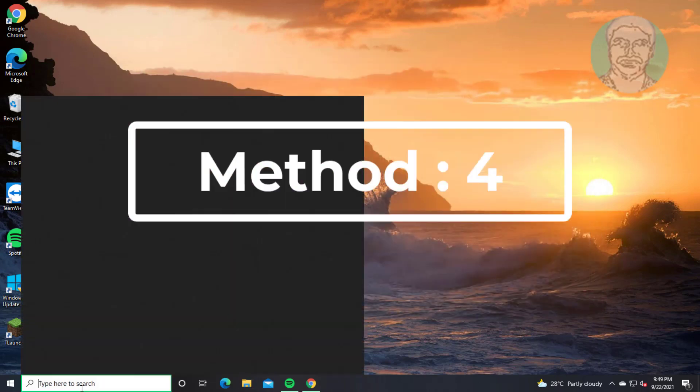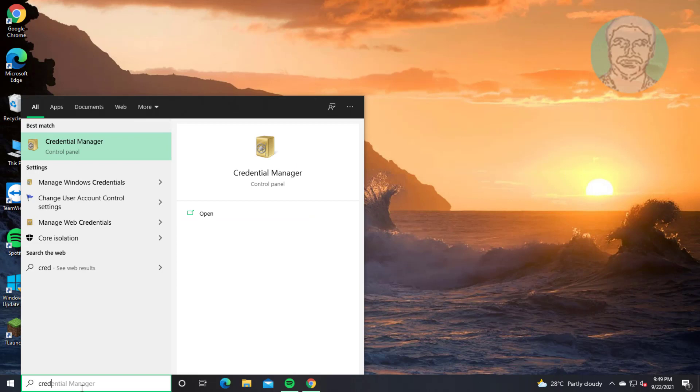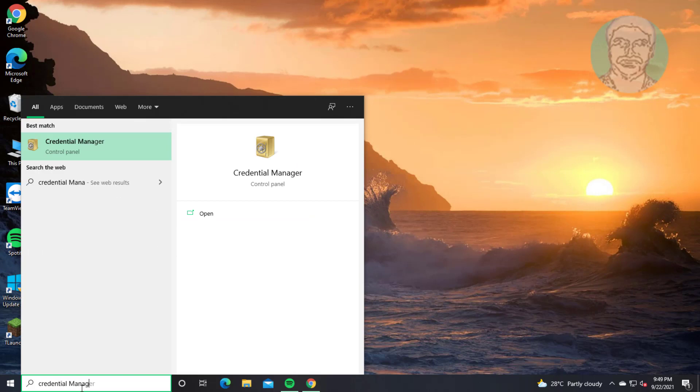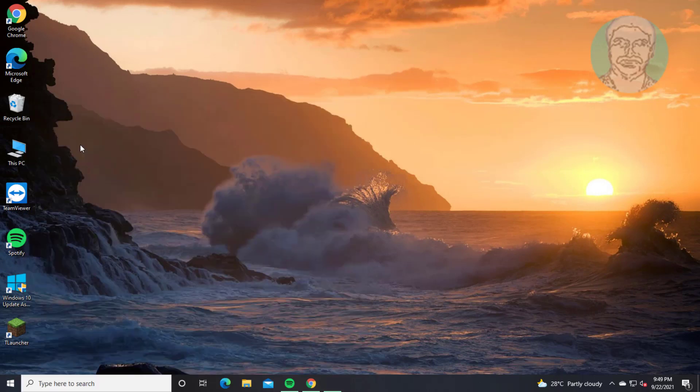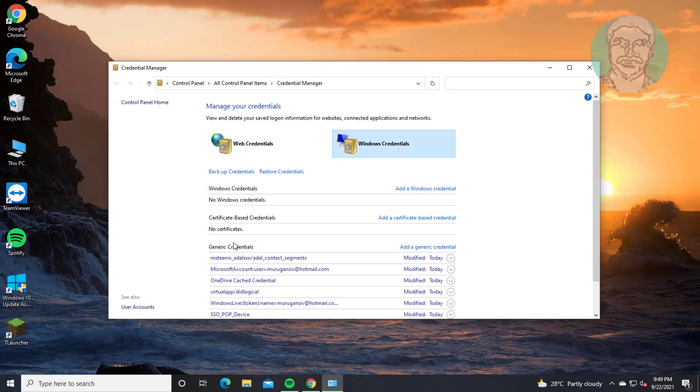Fourth method is type Credential Manager in Windows search bar, click Credential Manager. Click Windows credentials. Remove Teams credentials.